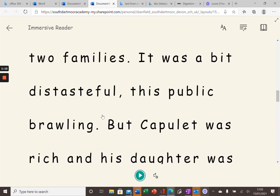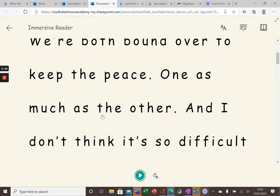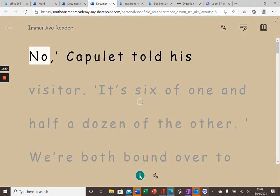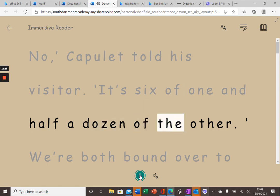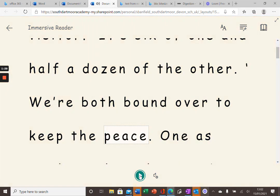If I put my cursor at the start of the text here. No, Capulet told his visitor. It's six of one and half a dozen of the other. We are both bound over to keep the peace. If I pause it here, I'll show you some of the more useful features.